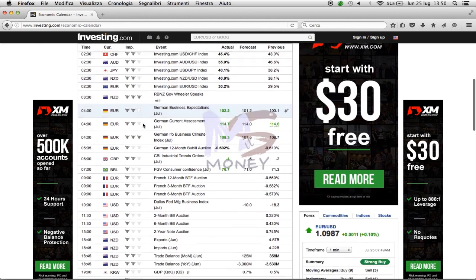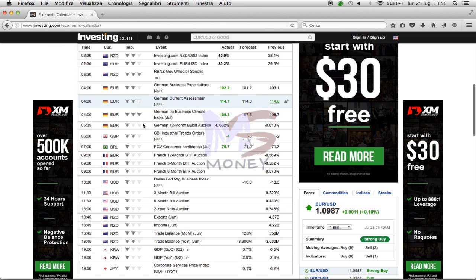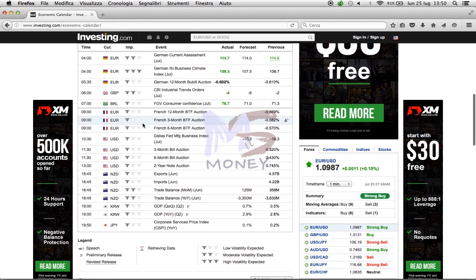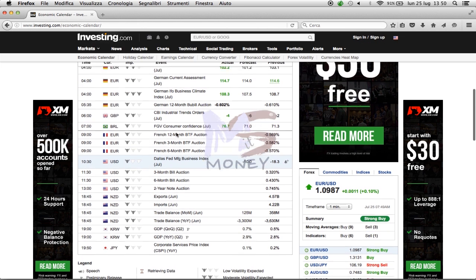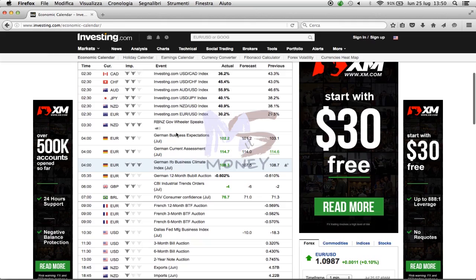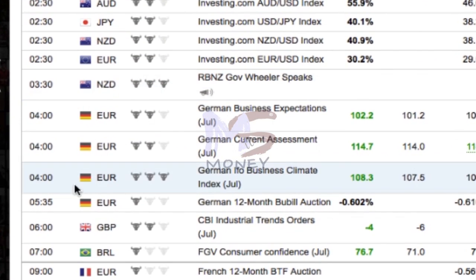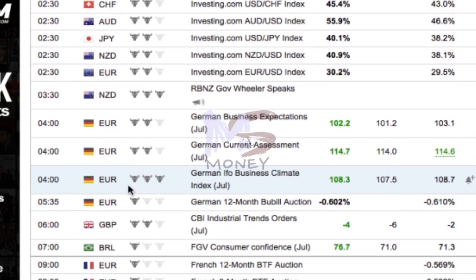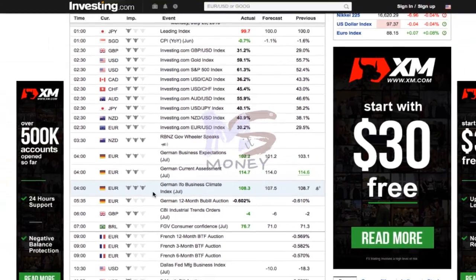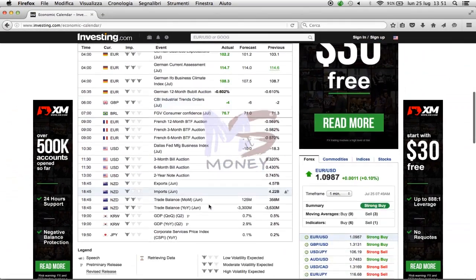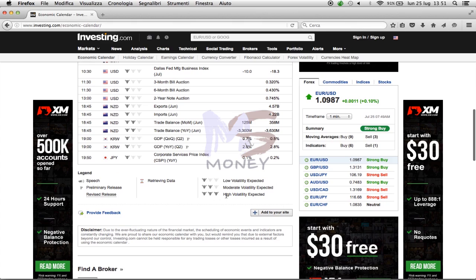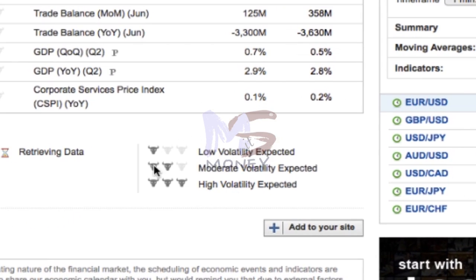Next to every news item you can find bull icons that indicate market volatility for the zone indicated. When you find 3 bulls, it means that you have high volatility, and this means that all assets involved in that zone can be very unstable. So if you find 3 bulls on the euro zone, it means that all assets with the euro value can be very unstable.